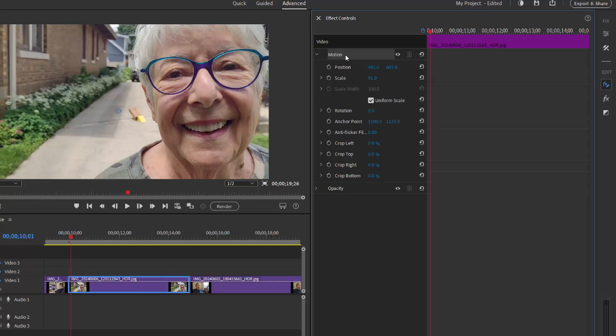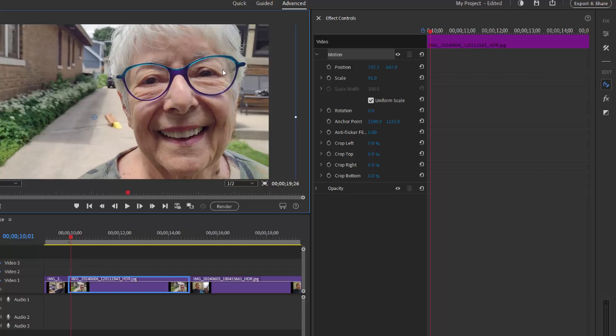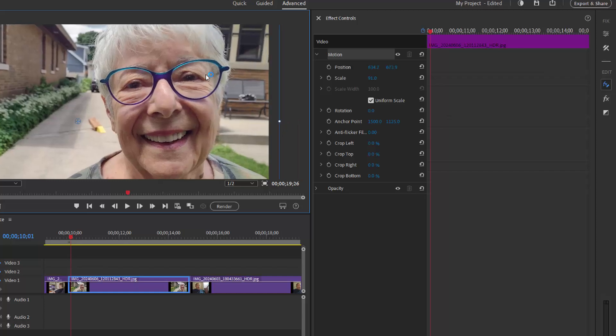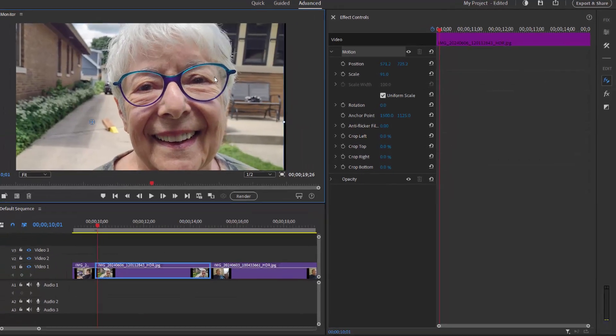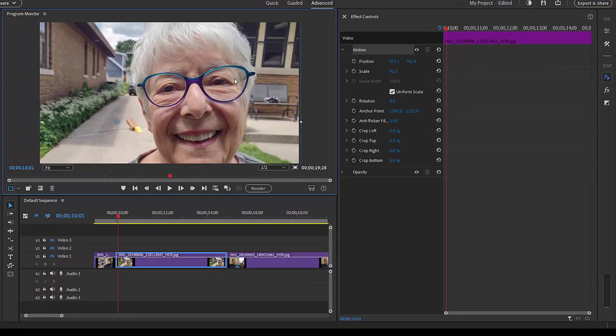I'm going to click on that and now I'll be able to drag right on the program monitor and position her face much more intuitively. We've got her face right in the center of the screen.